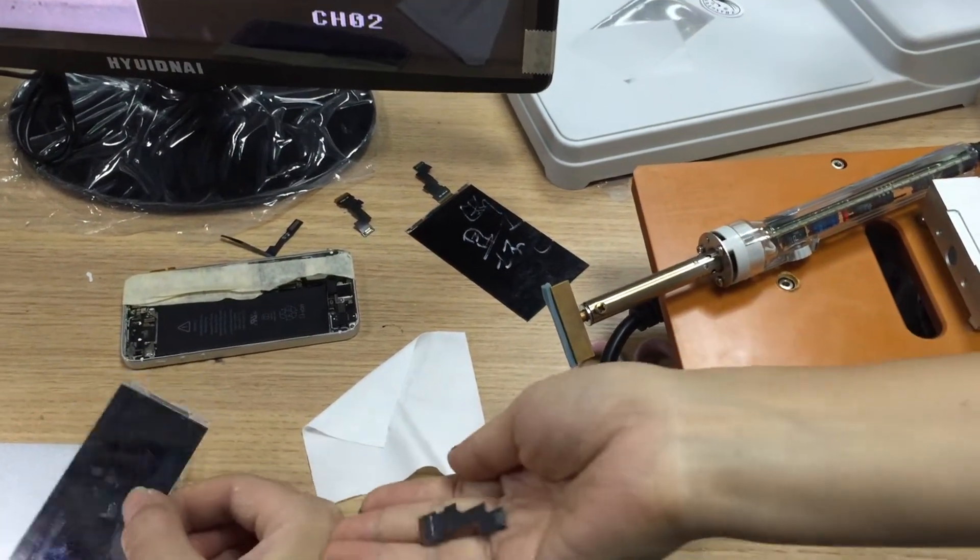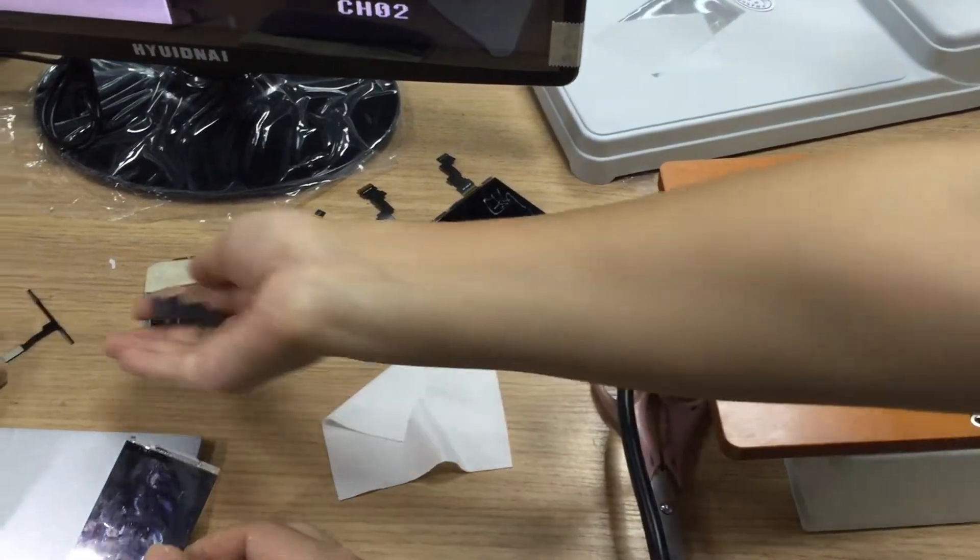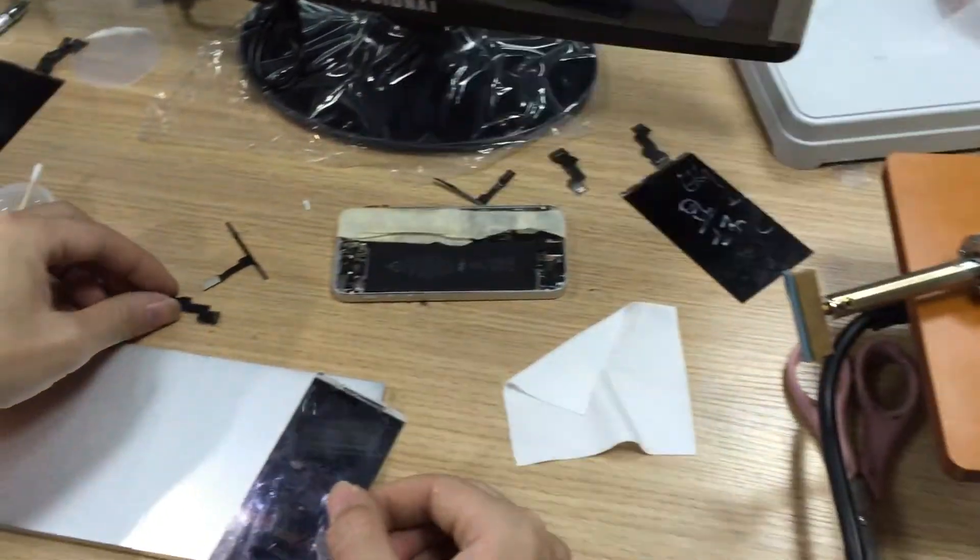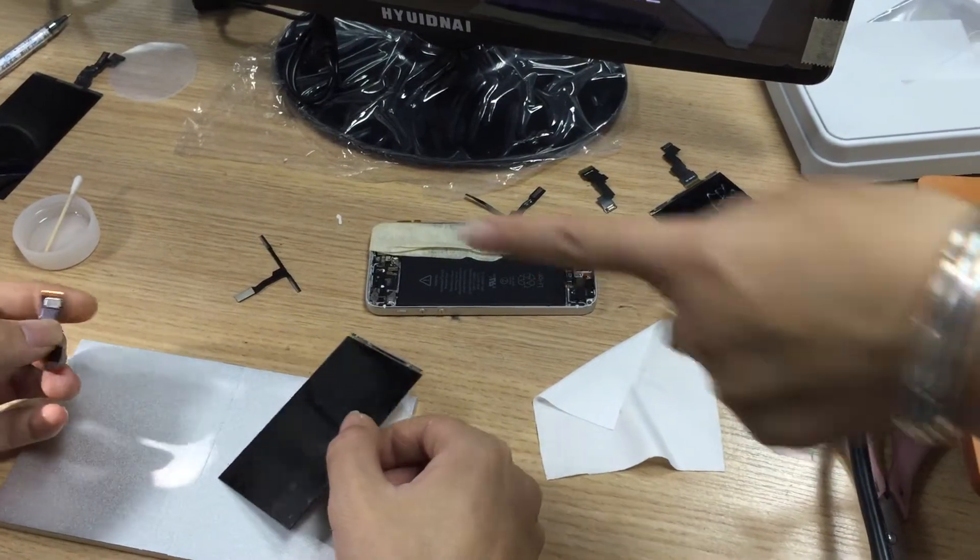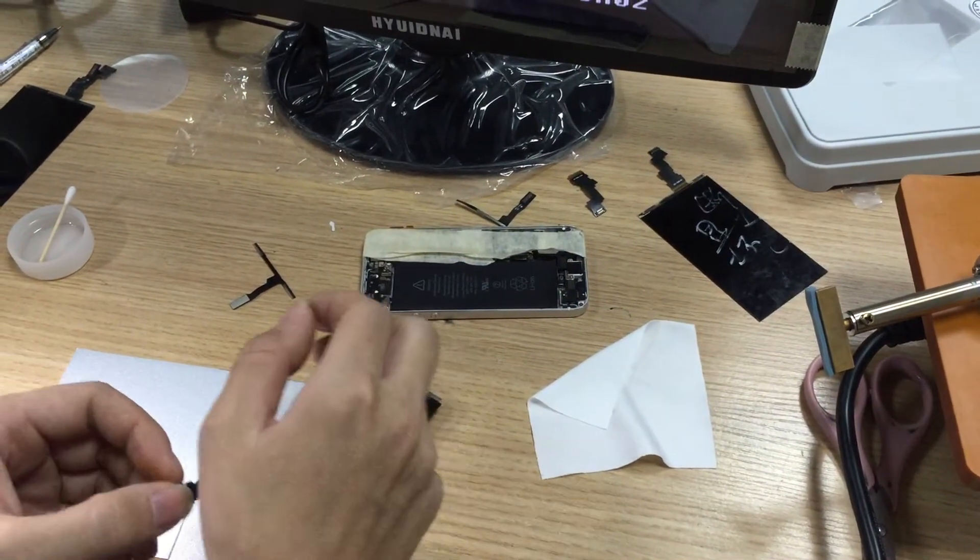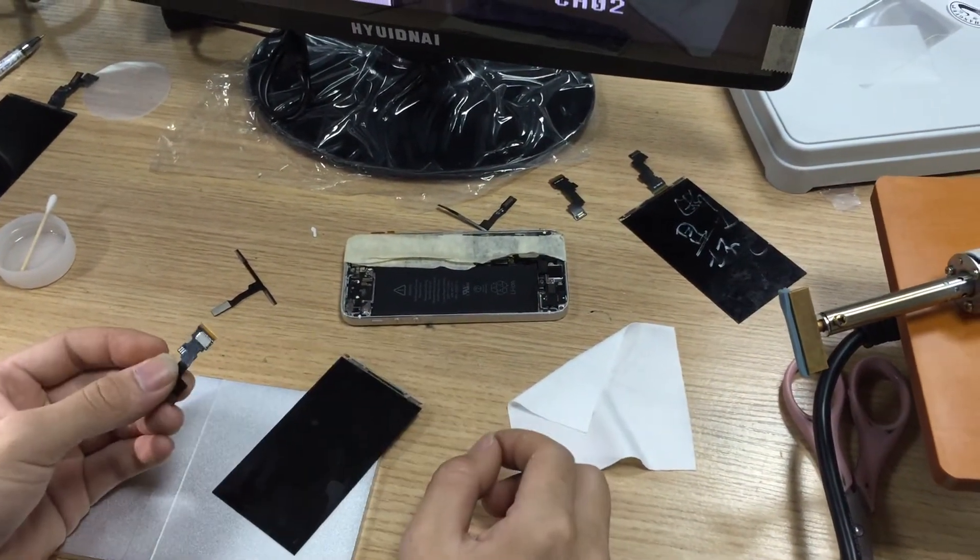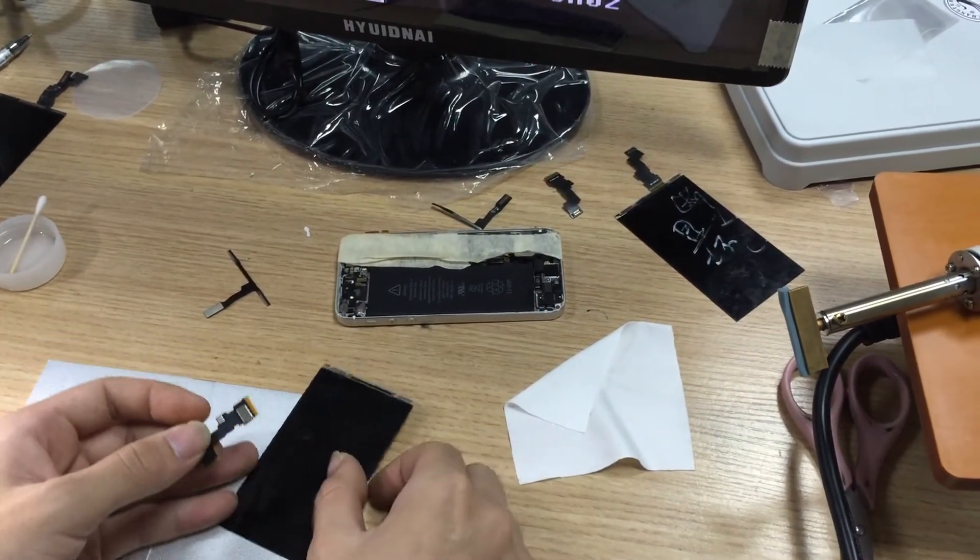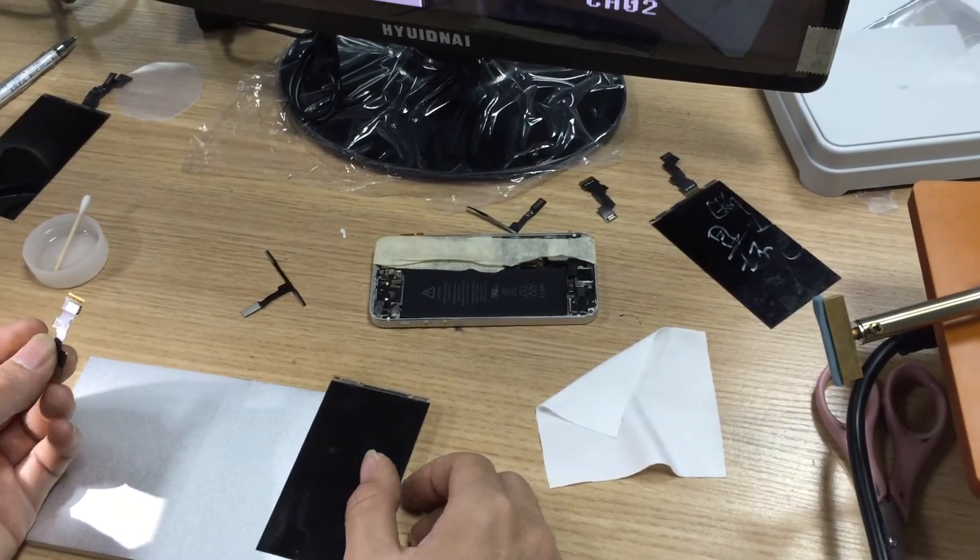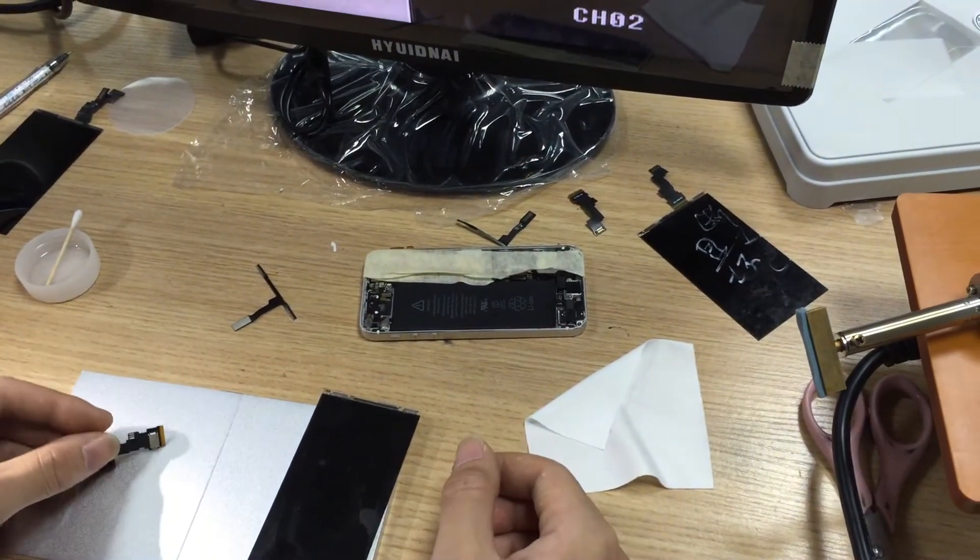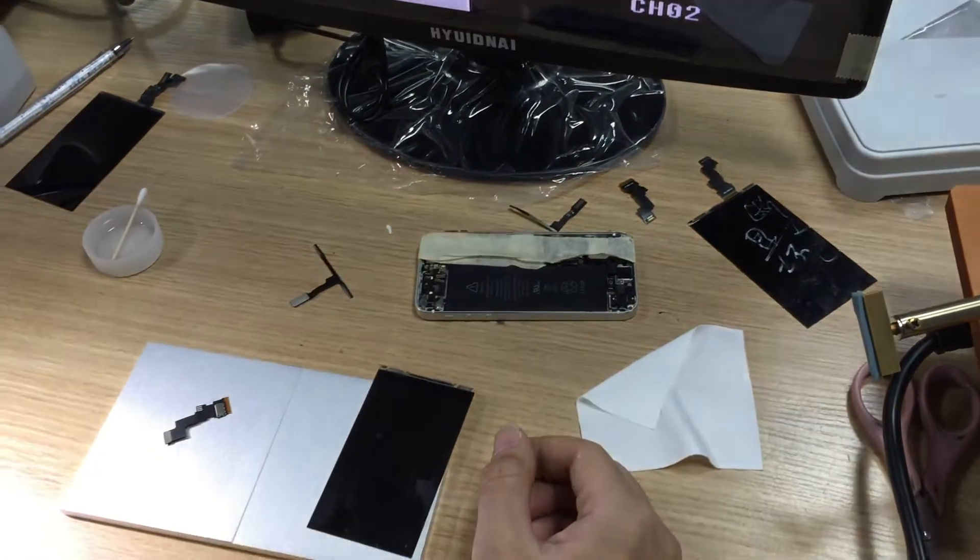For LCD flash, first we put the LCD flash cable. Okay, now we set it.